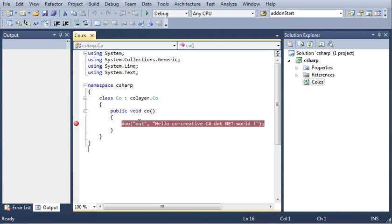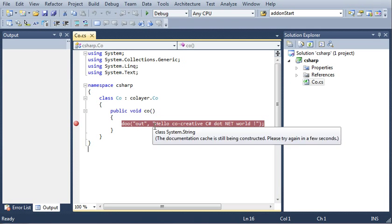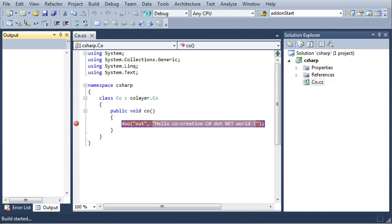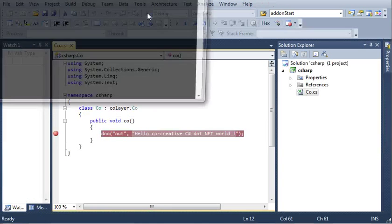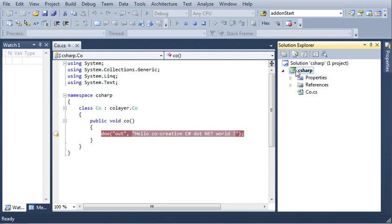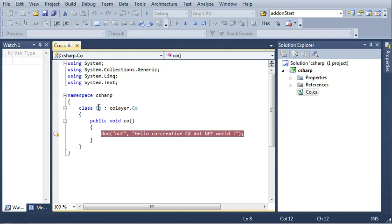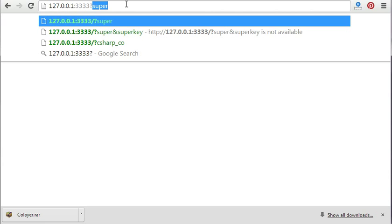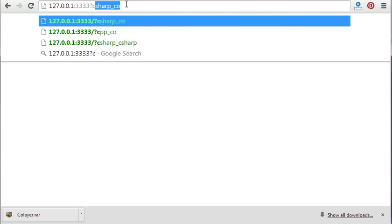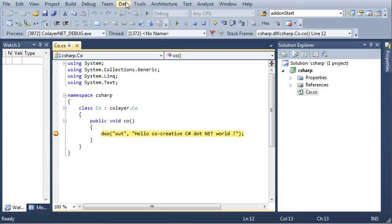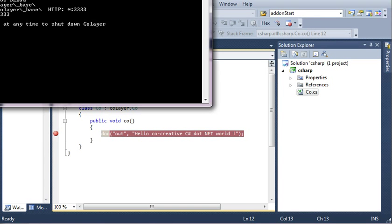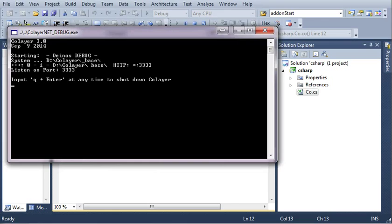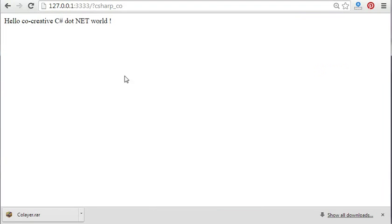You see here I have done a very simple Hello World application. If we start this application, the C-Sharp DLL and the class is called CoLayer.CoLayer. This corresponds to a function C-Sharp slash CoLayer. You see it comes here and it will write out Hello cocreative C-Sharp dot NET world.